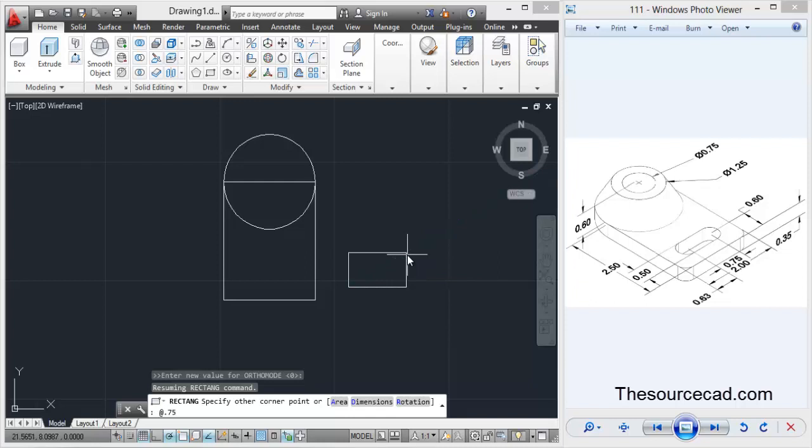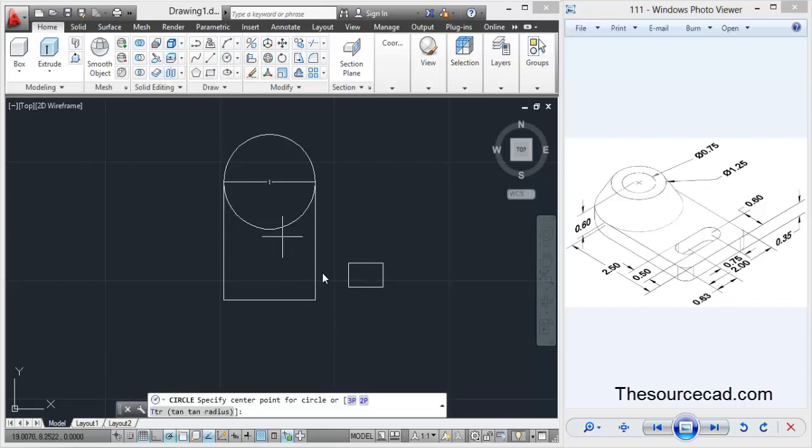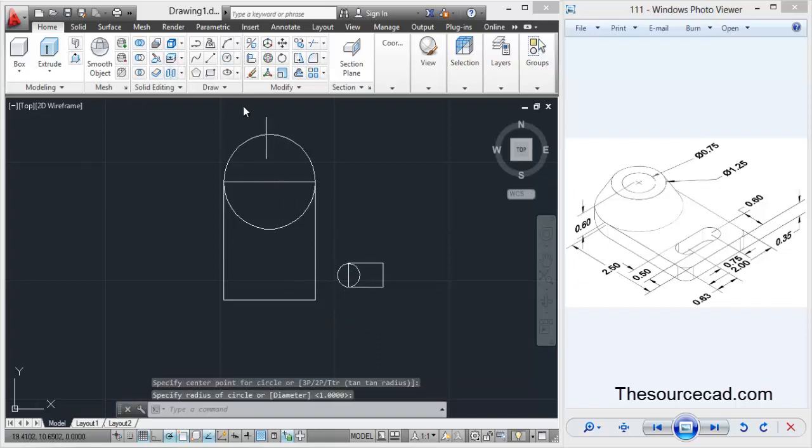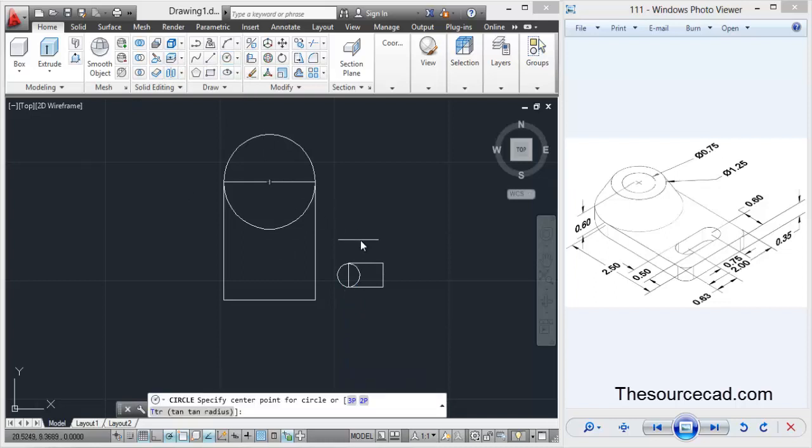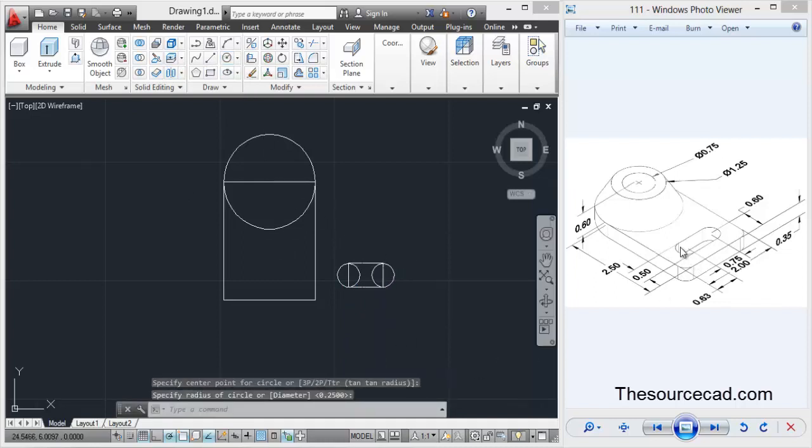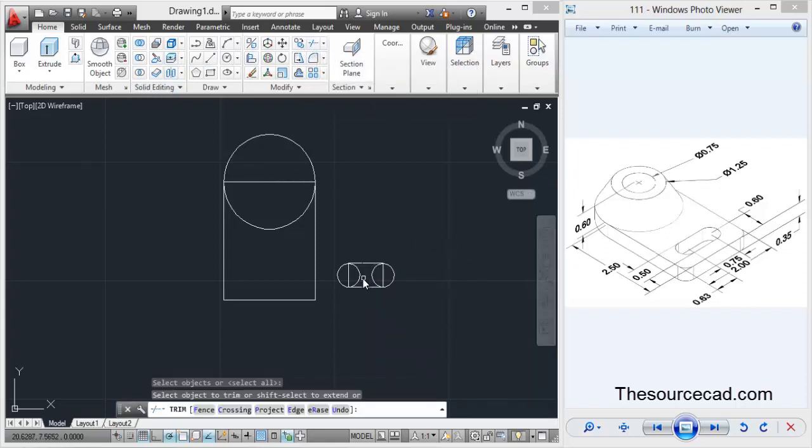Now we'll make two circles from this endpoint here and here. These two circles form this part. Now I'll do the trim operation. Select trim, enter, and trim all these extra lines.